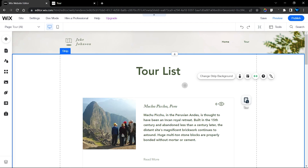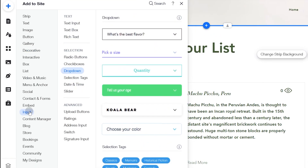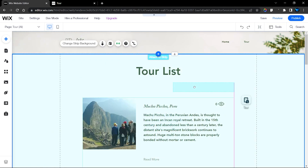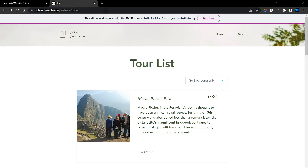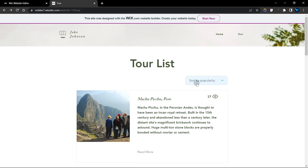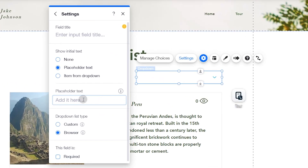The first thing we want to do is add an element that allows you to sort — and that element is a dropdown. Go to the Input section and add a dropdown element. Now we have the dropdown, and the next thing is to change the placeholder text to 'Sort by Popularity'.